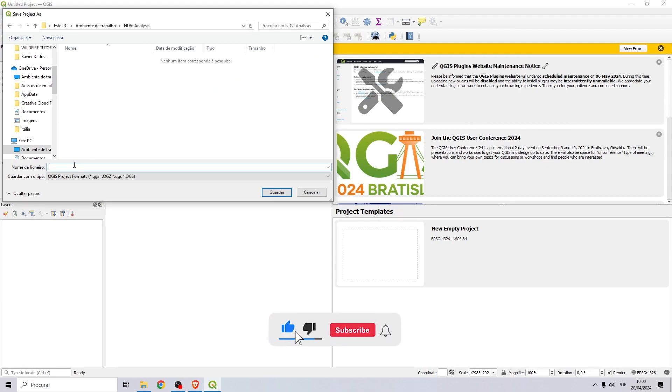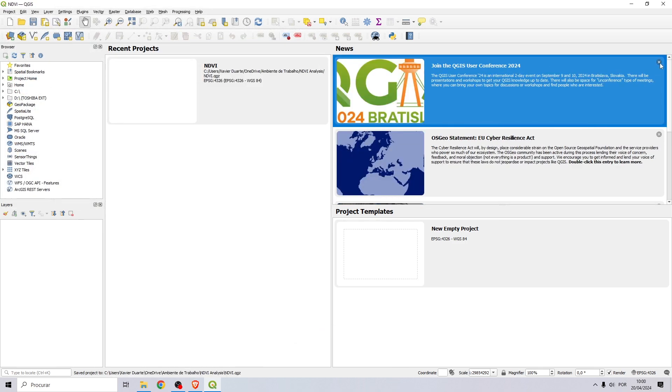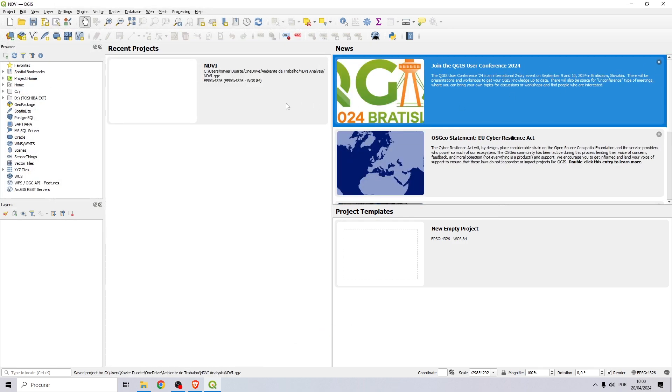I will save the QGIS project in this folder and call it NDVI, click on save, and let's go back to the website.